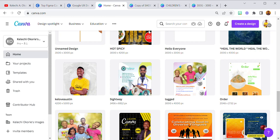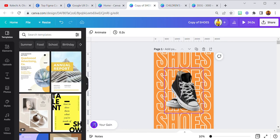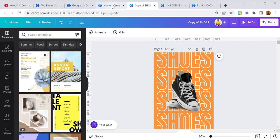Hello everyone and welcome to my YouTube channel. My name is Kelechi Okori and today I'm going to be showing you how I achieved this particular design. Please stick with me to the end and if you have not subscribed to my YouTube channel, I would advise you to do that now so you can learn more about Canva. Also turn on post notifications so they will notify you whenever I upload a new tutorial.